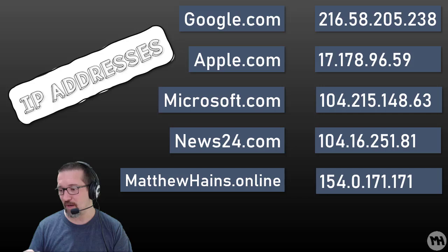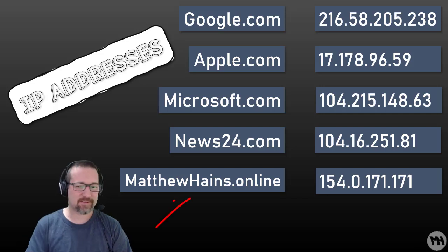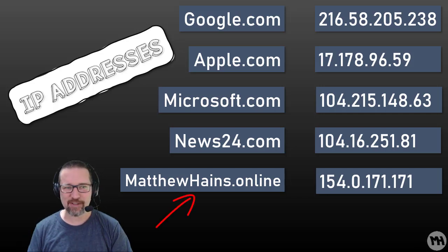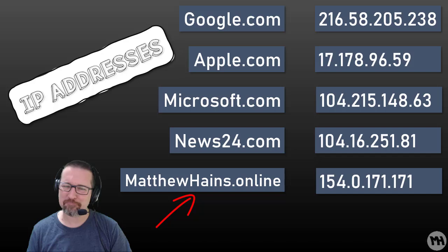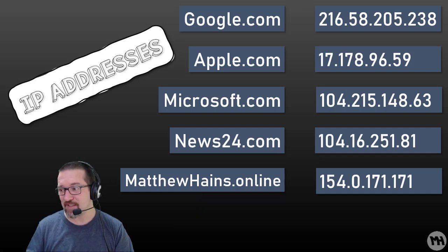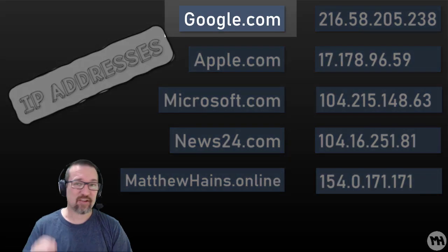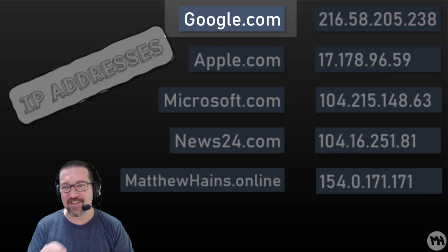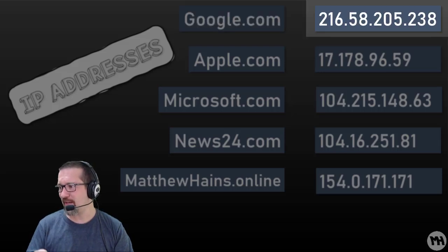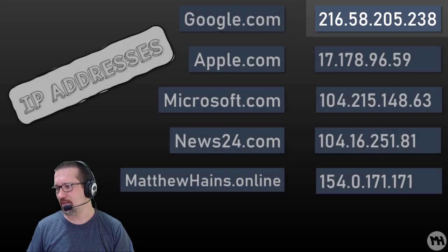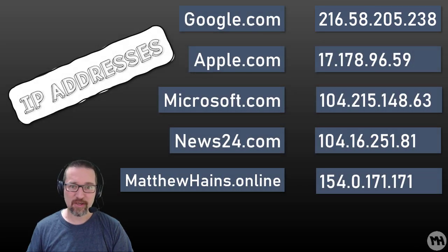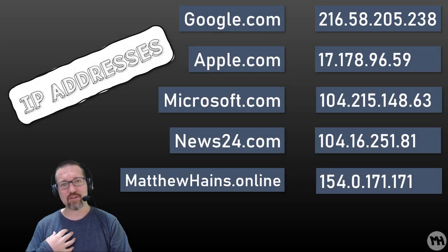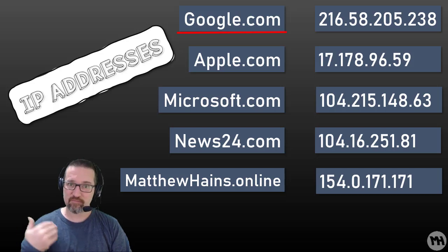If you had to translate these numbers from google.com, apple.com, microsoft.com, they would look like this. Those are the actual IP addresses of those websites: Google, Apple, Microsoft, News24, and there's a good one over there you should go check out sometime. So if I went to google.com, the computer is actually going to 216.58.205.238. That's actually google.com. Although we as humans type in letters because that's how we read words, the computers use numbers, IP addresses.